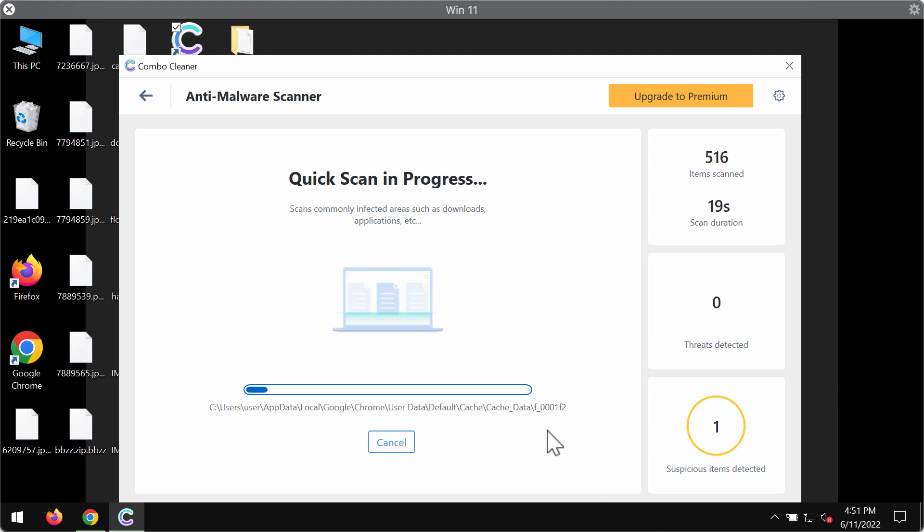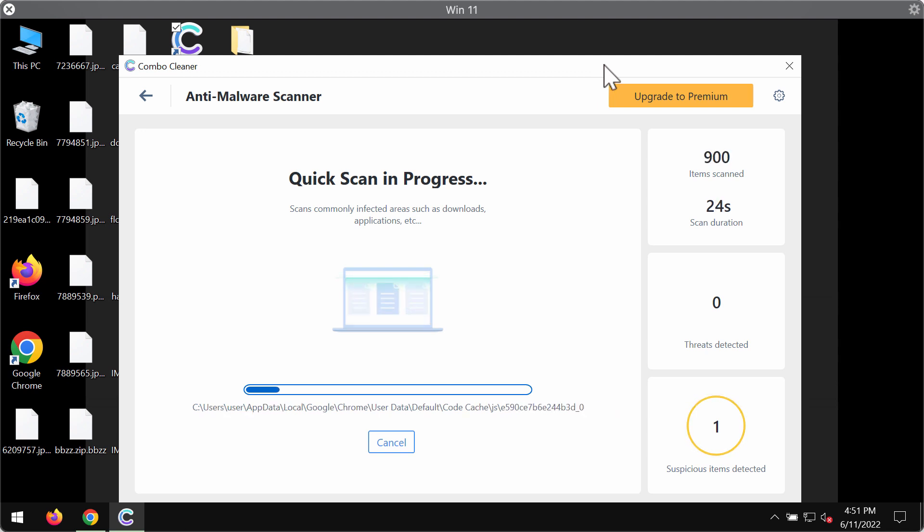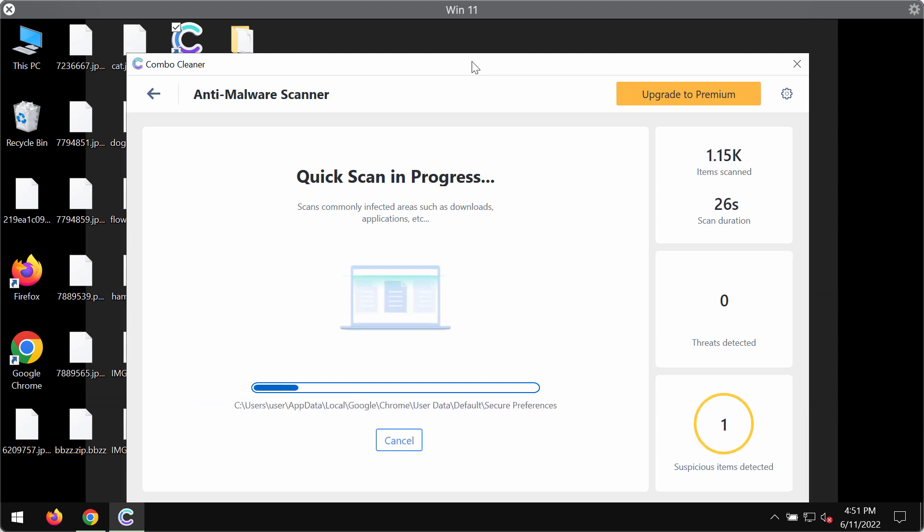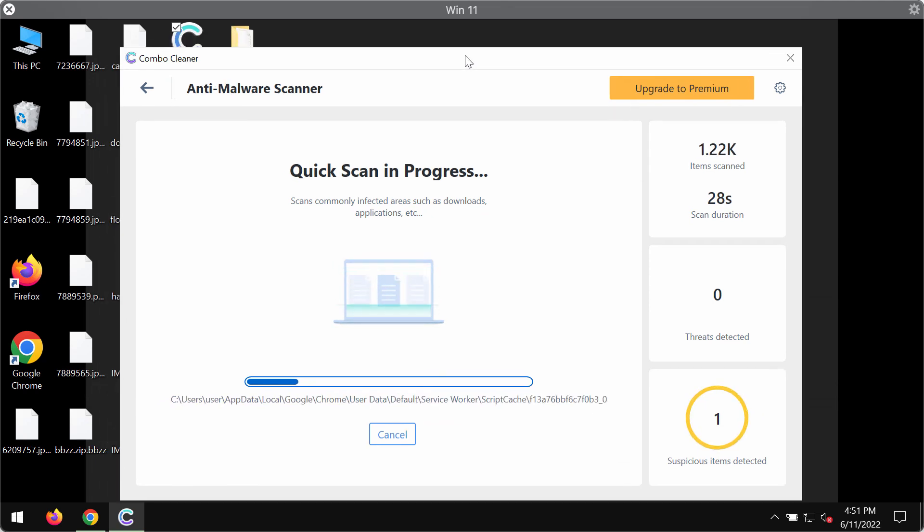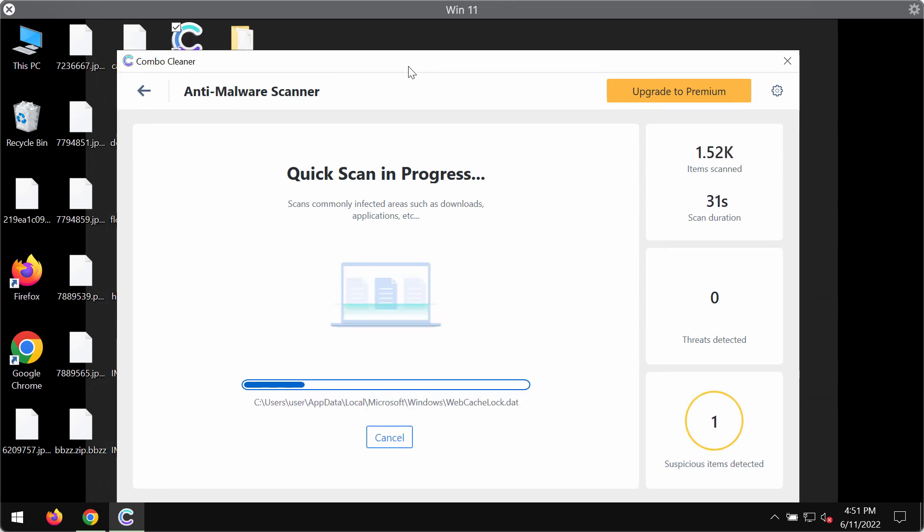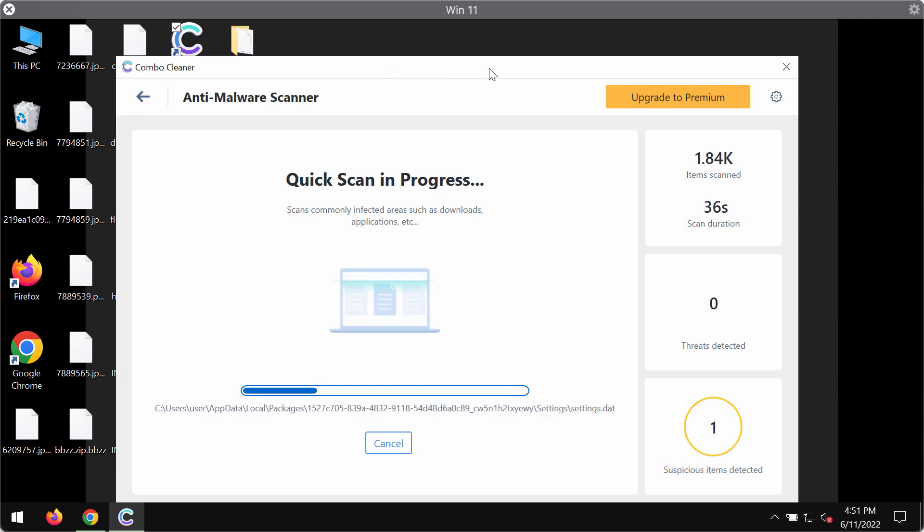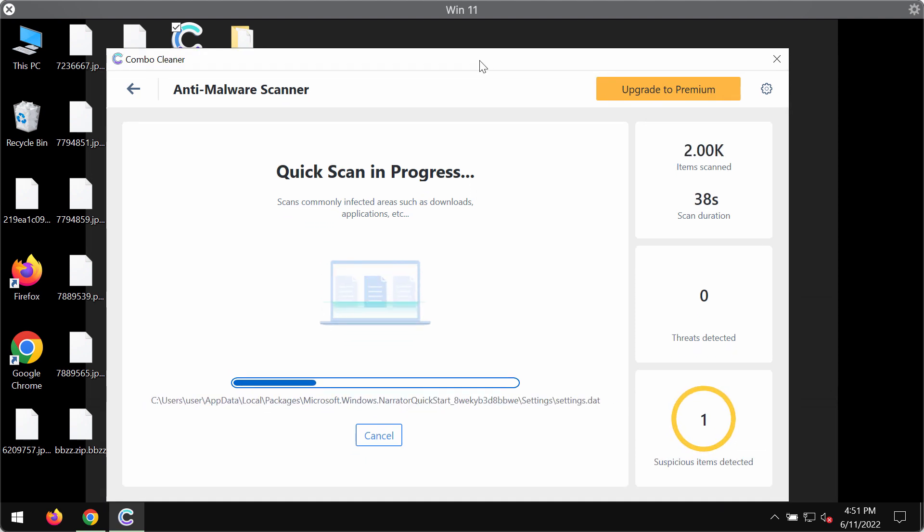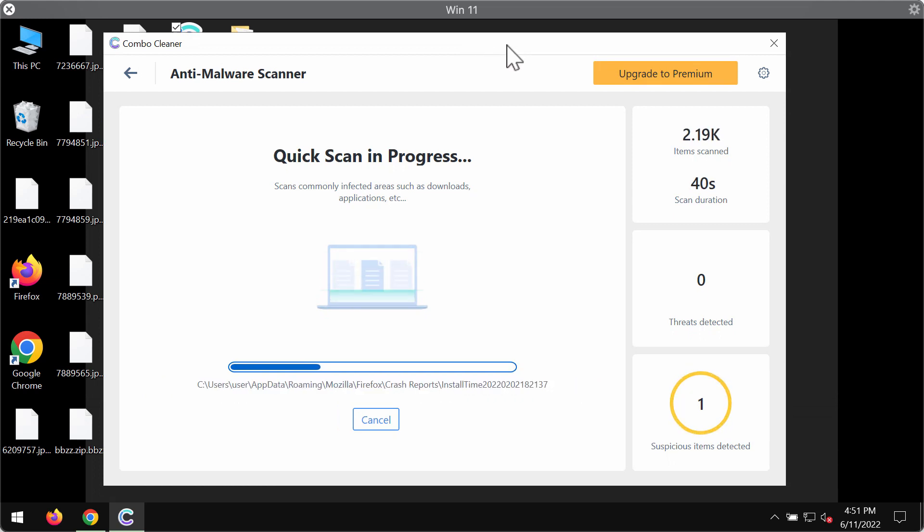The ransomware encrypts the files, and we cannot tell you that ComboCleaner would decrypt the files. No, ComboCleaner does not decrypt the files, but it can help you remove this BBZZ ransomware fully from your system.